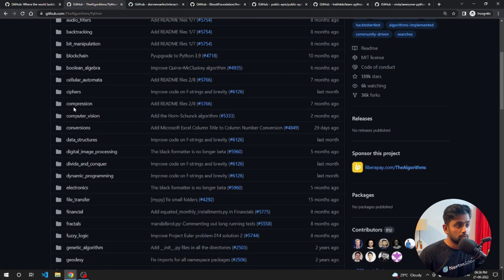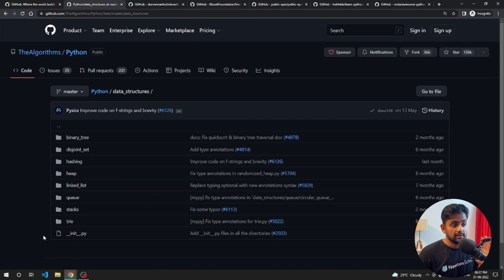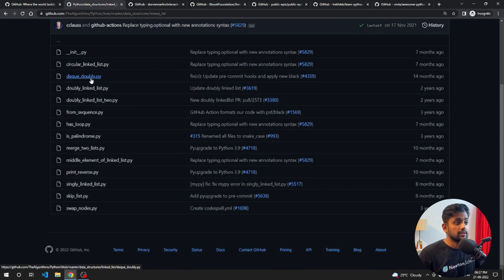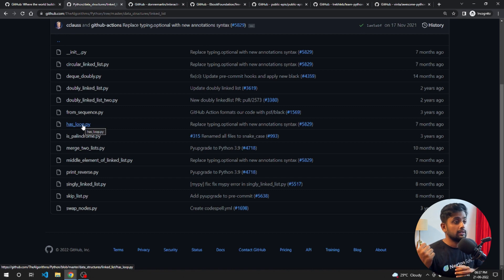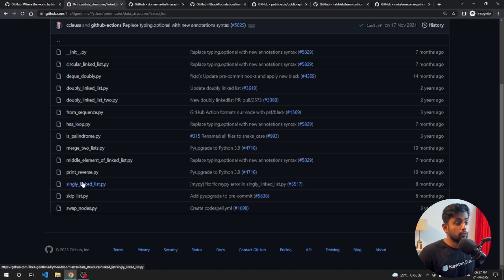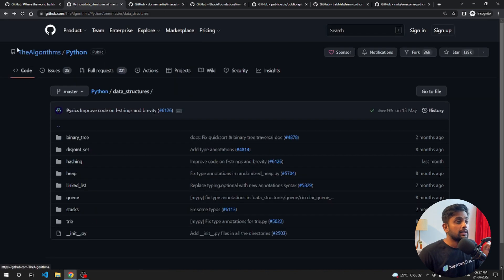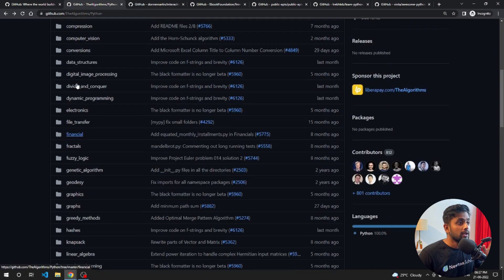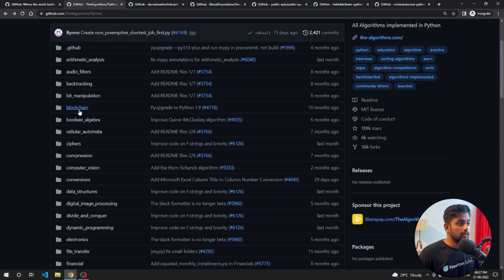If you are looking for data structures, you can go to the data structure folder and find a lot of data structures and algorithms. For example, if you're interested in linked lists, you can find circular linked lists, doubly linked lists, and more. Popular interview questions like detecting whether a linked list has a loop, whether it's palindromic, or finding the middle element are all here. You can also find other algorithms like fuzzy logic, computer vision, and blockchain.